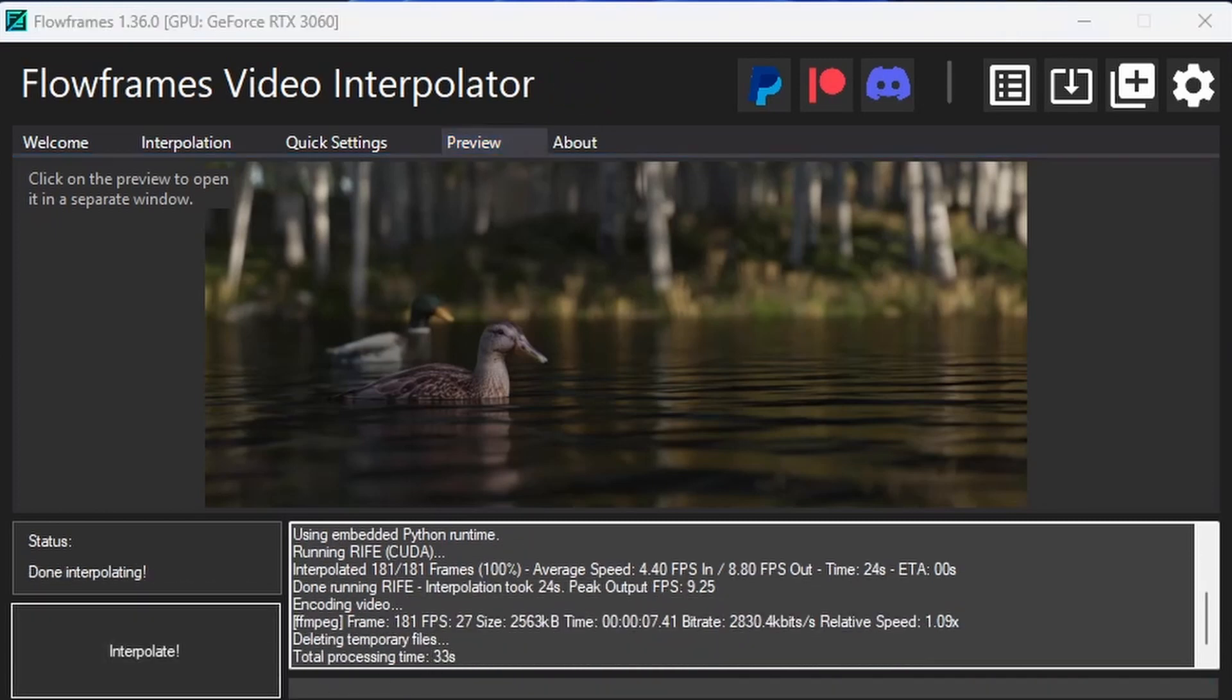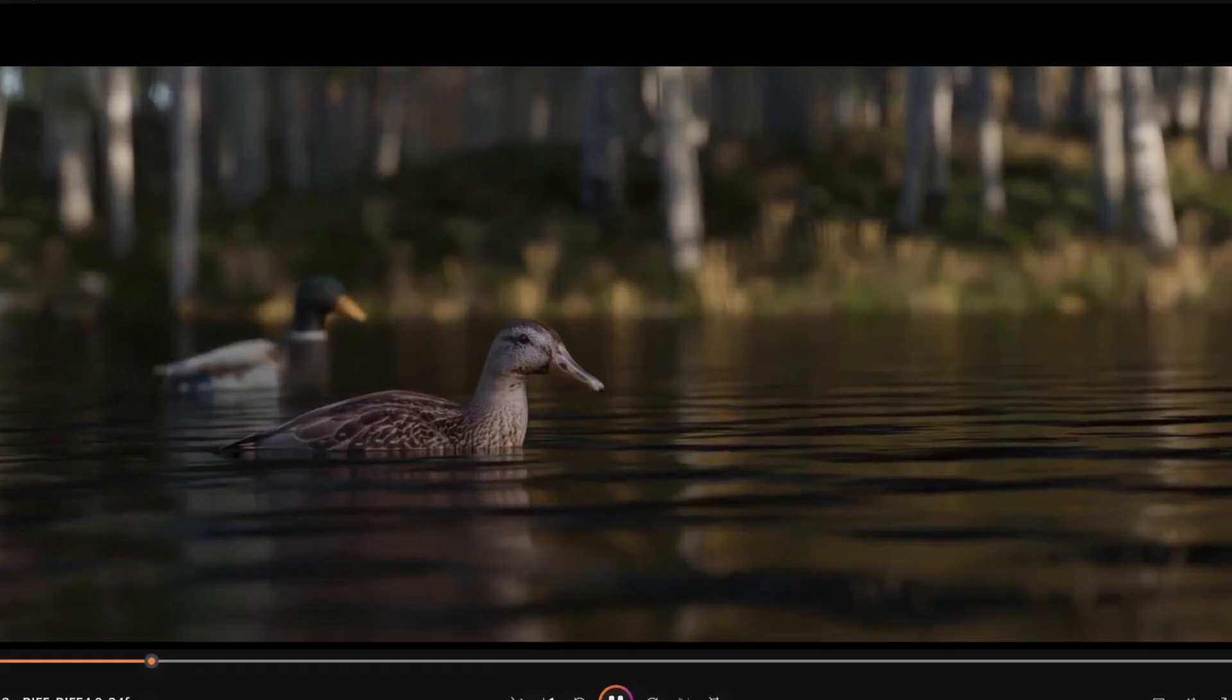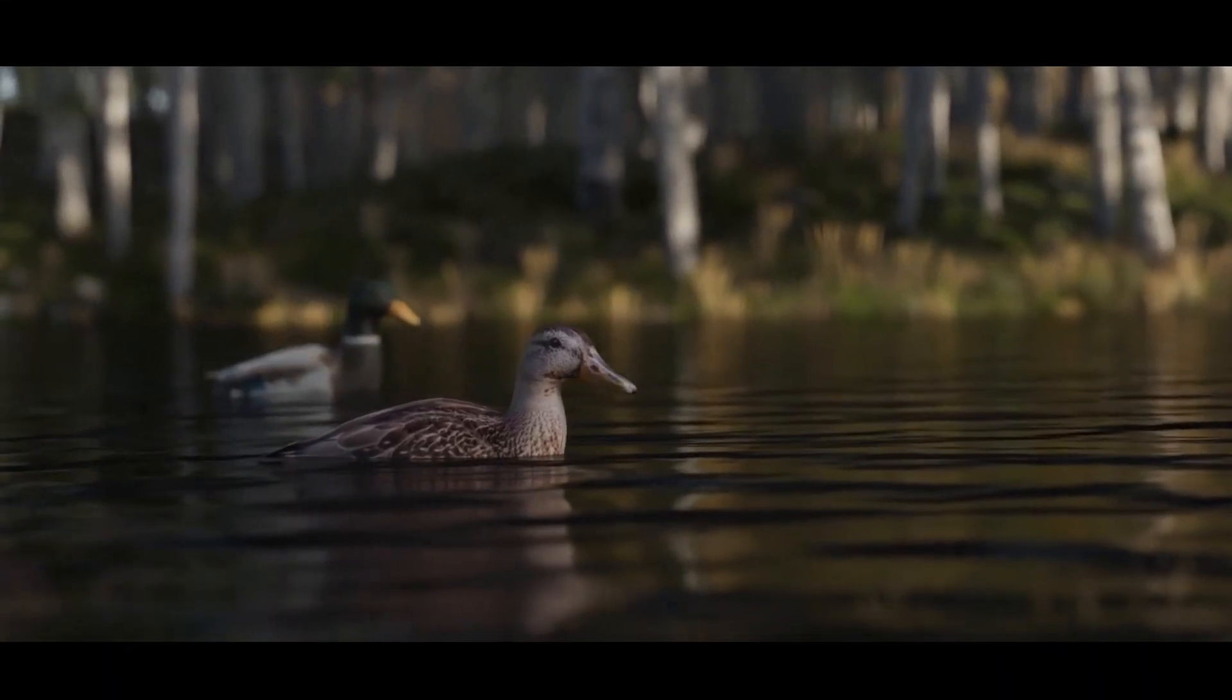It's finished. If we go to our folder, we can see the result. You can double-click and view your render at 24 frames per second.